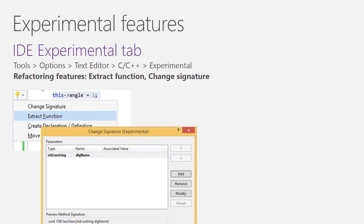In the IDE, you'll have access to two new refactoring features. Extract Function, which was available as a Visual Studio Gallery extension in the past, is now part of the product. As well as Change Signature, which is a brand new refactoring operation we're introducing with Update 1. Change Signature will allow you to easily add, remove, rename, or reorder function parameters and apply the changes to its declarations, definition, as well as all the call sites.